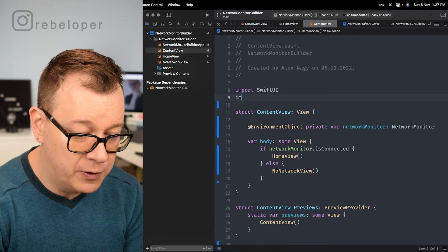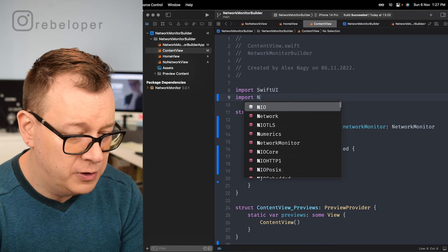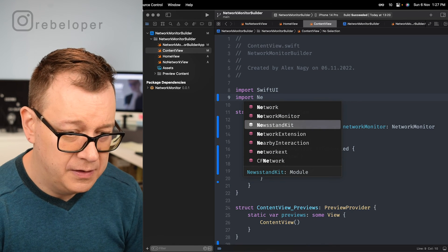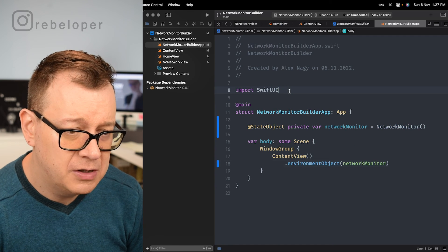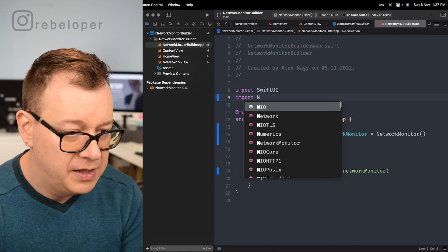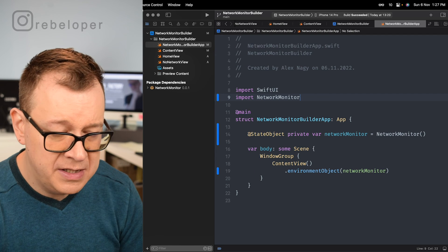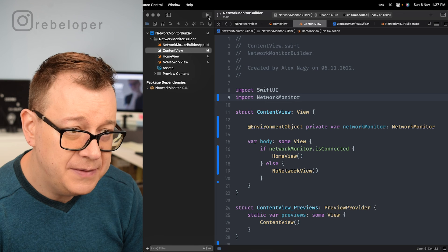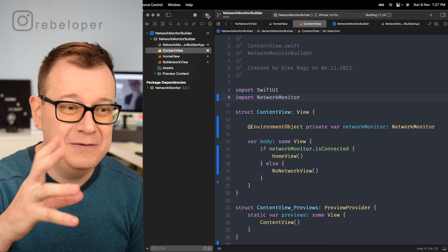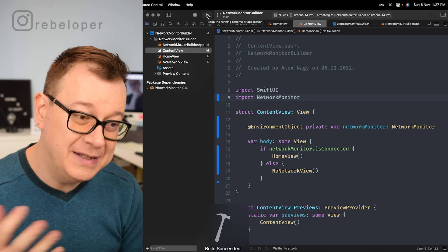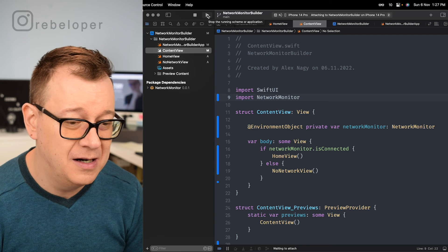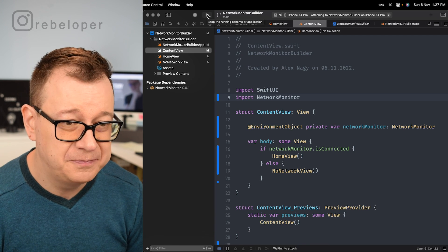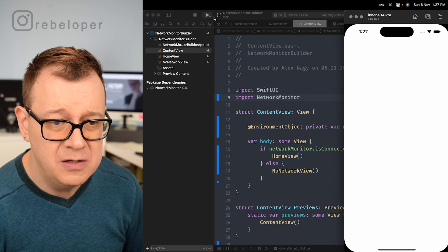Now under content view now I can just simply comment this out and then what I have to do is just import our network monitor. There we go. Network monitor and also right over here we want to import our network monitor because this is where we are setting it up and basically that should be it. Fingers crossed that I don't have to do any tweaks or fixes right over here. Build has succeeded. That's always a good sign and let's see how this actually works on the iPhone.